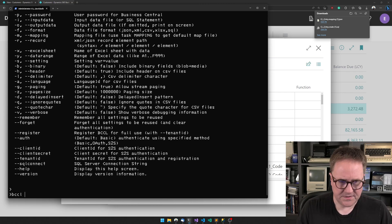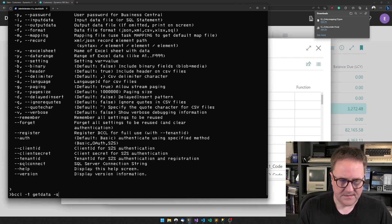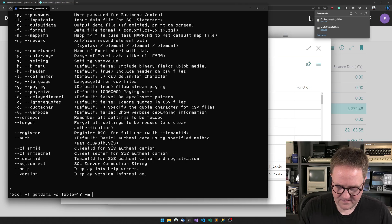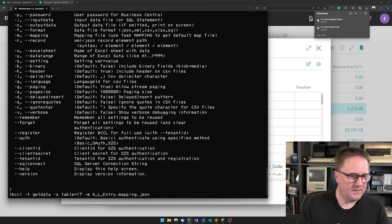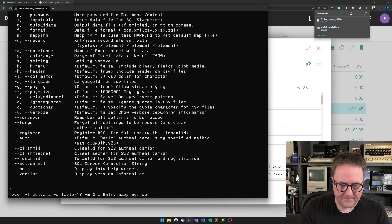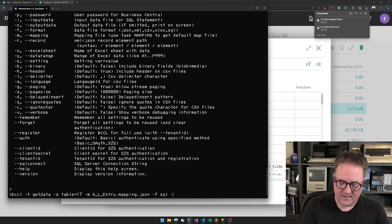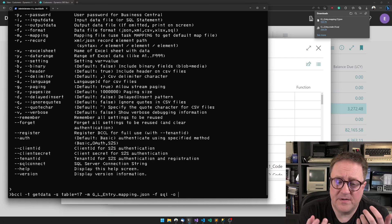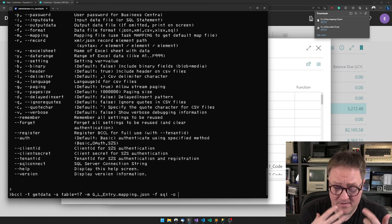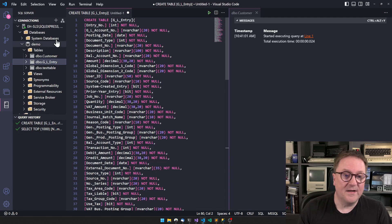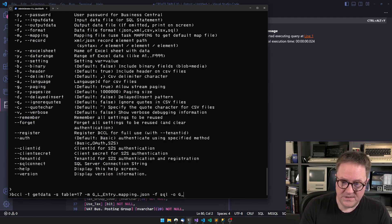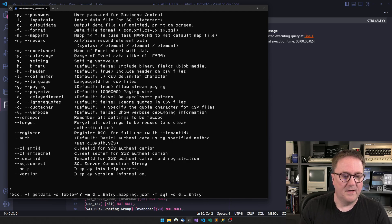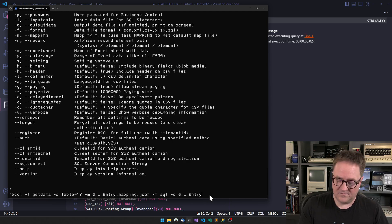With all this done, we can say: BCCL task get data, setting table equals 17, mapping is this file. We need to tell the format is SQL, and then we need the output parameter. The output parameter is normally a file name, but in this case since we are now SQL output, it's the table name - G_L_Entry, that's our table name. So we get data from table 17 using this mapping, using SQL, into this table.